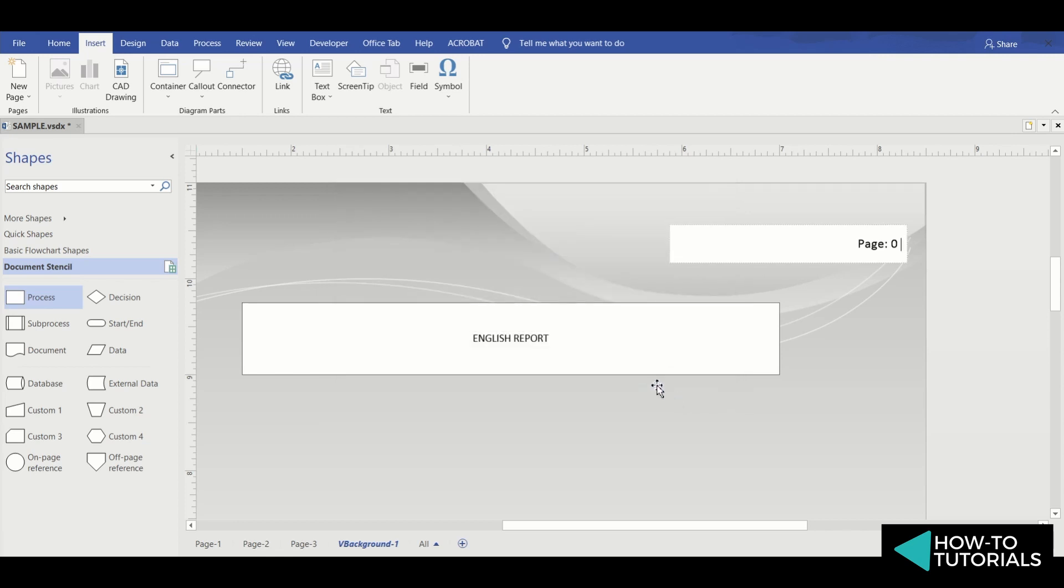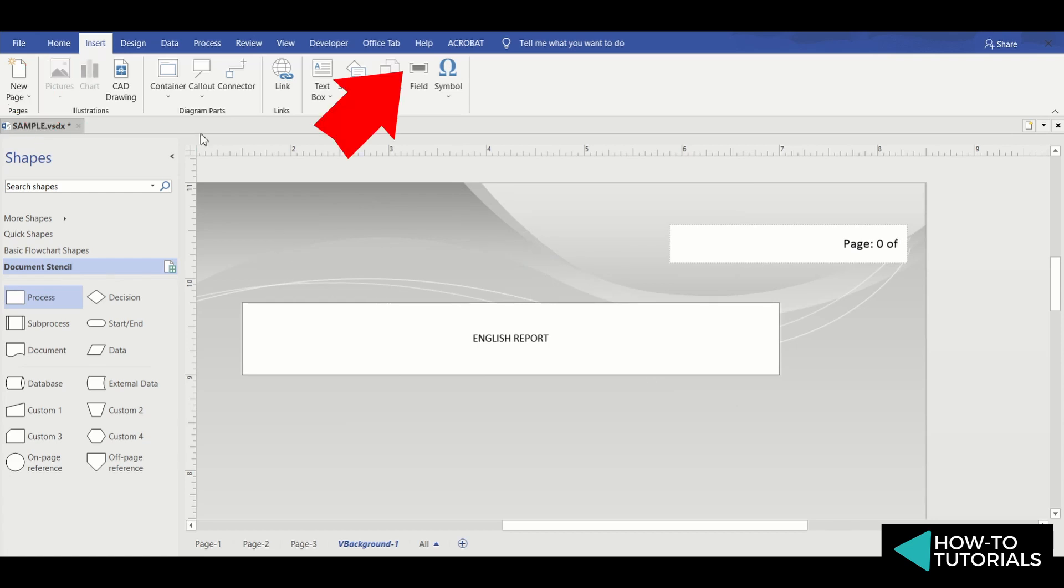Then click OK. Then I'll type 'of'. And again go to Insert tab and select Field.